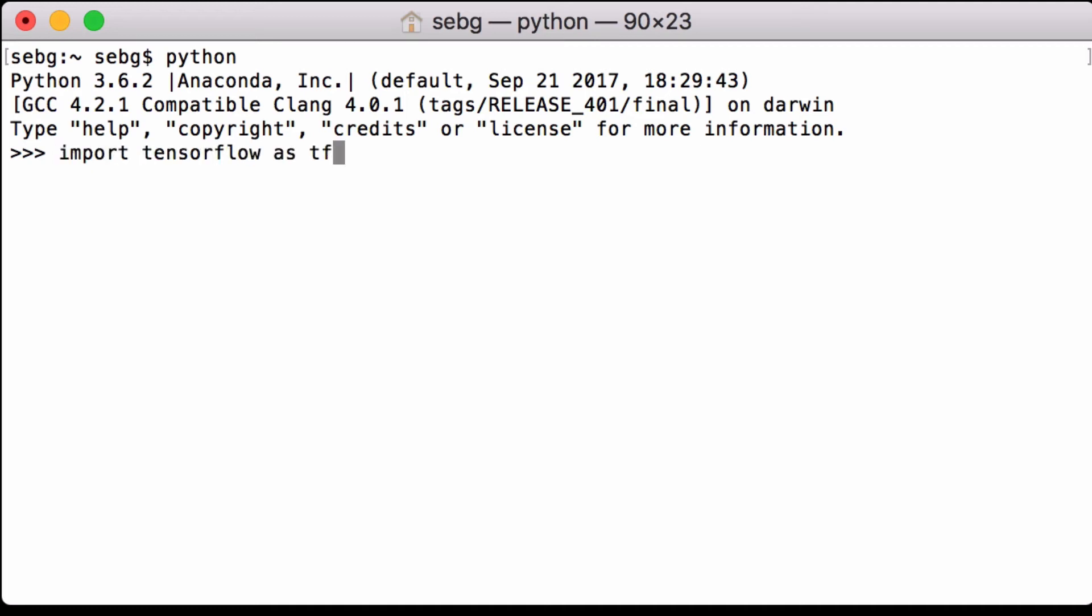We import tensorflow as tf. Then we print the tensorflow version that we are using. We are using tensorflow 1.0.1.